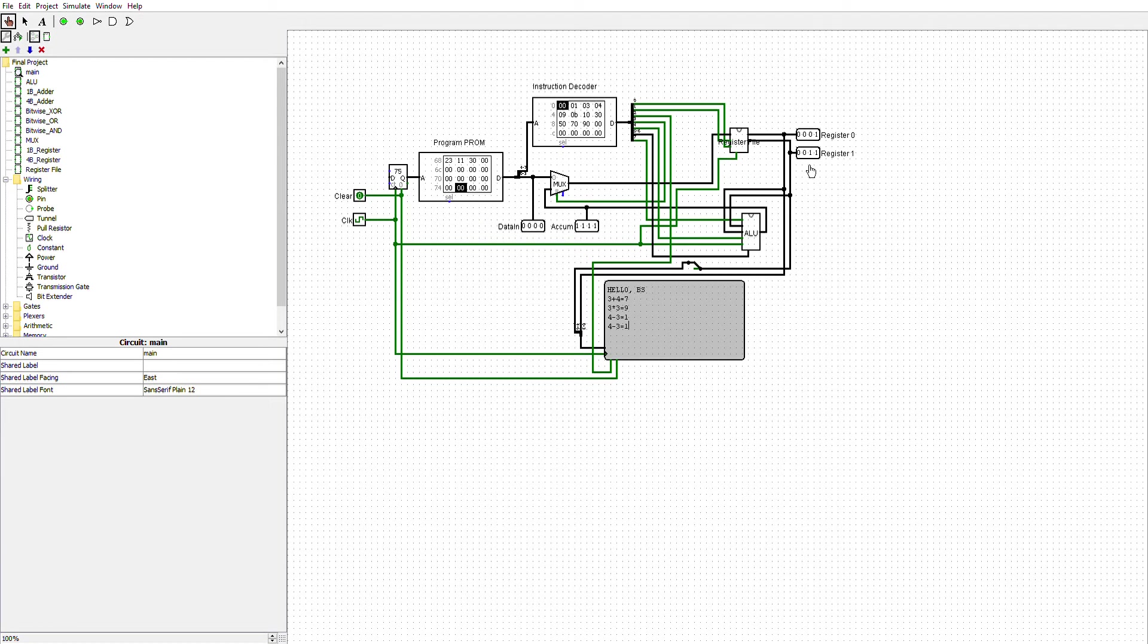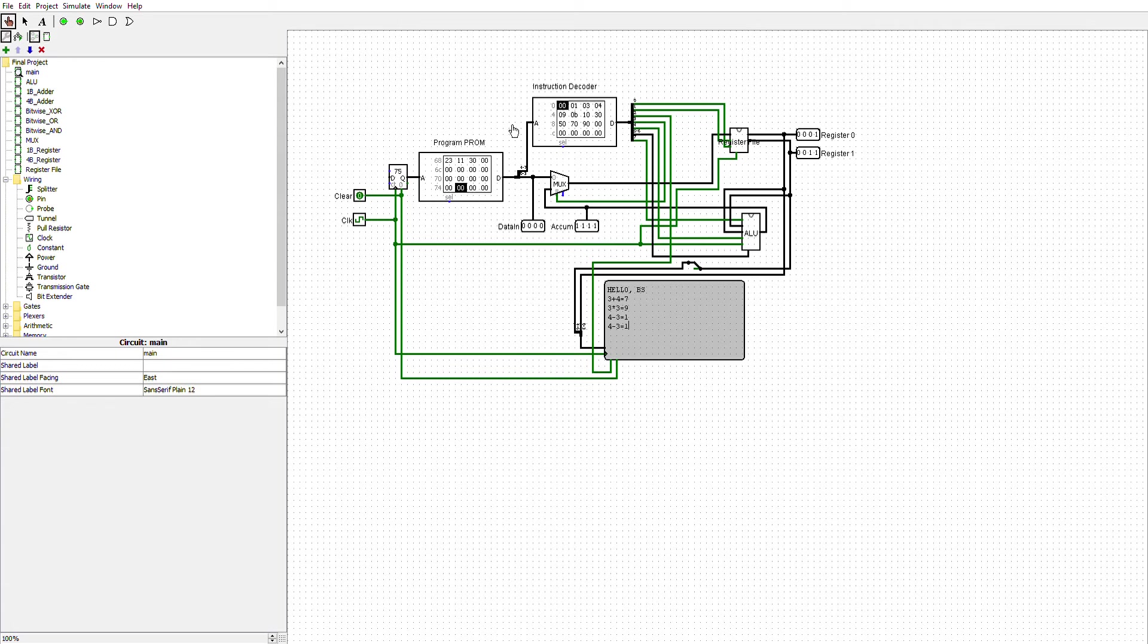I have these here, the two register 0, register 1, the data in, and the accumulator, just so I can see what was going on so I could fix the bugs. It really helped out because you can't really tell what number is being passed.